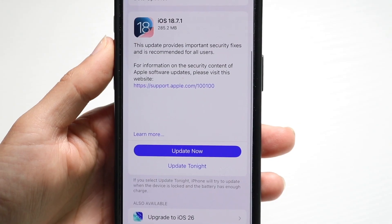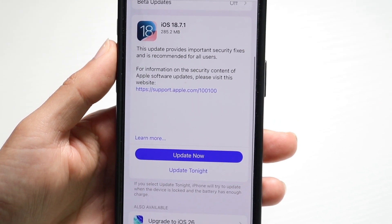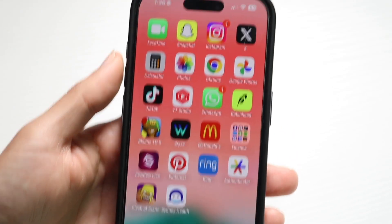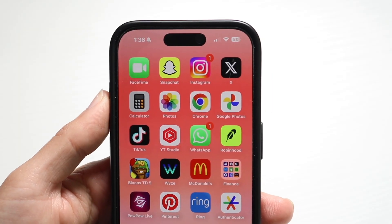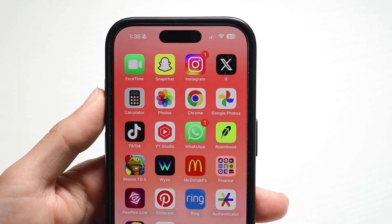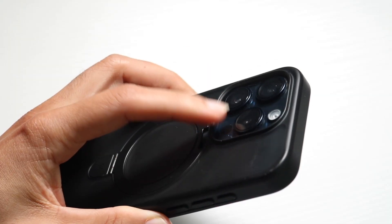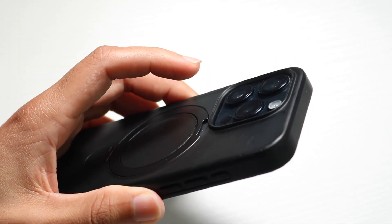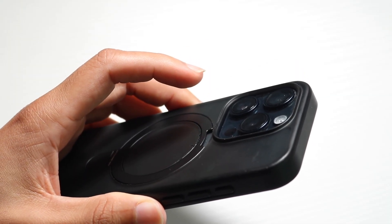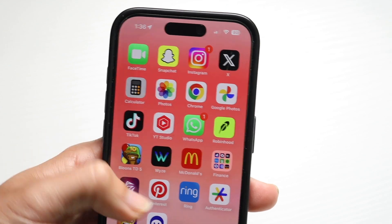Number one, the very first thing I recommend doing is to make sure you're connected to a good internet connection and a Wi-Fi connection. Sometimes your Wi-Fi connection can have a problem. So make sure you're connected to a good Wi-Fi and data connection — that's an easy way to fix this type of issue.